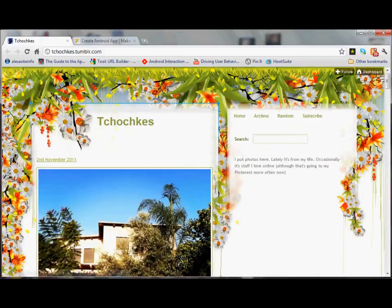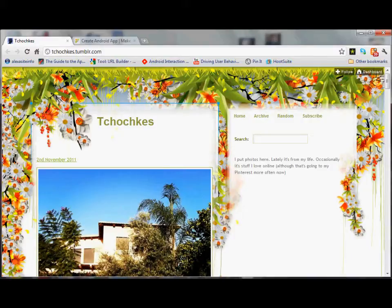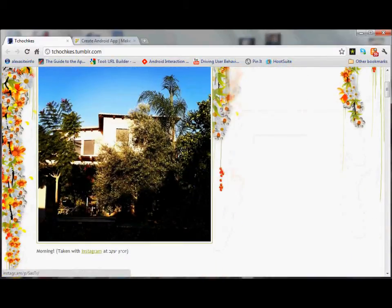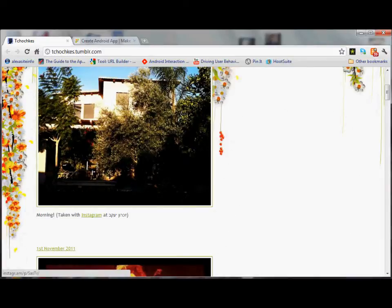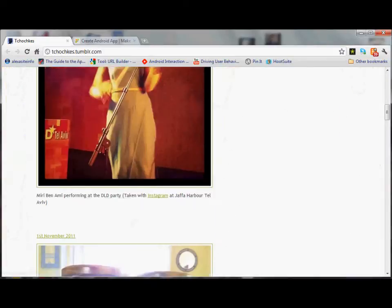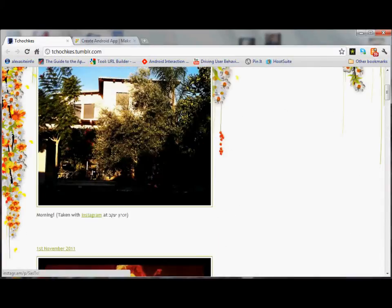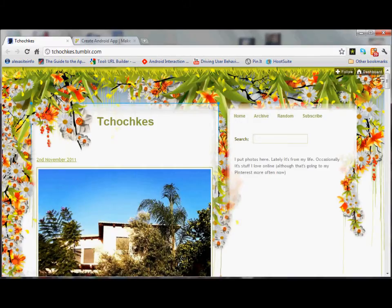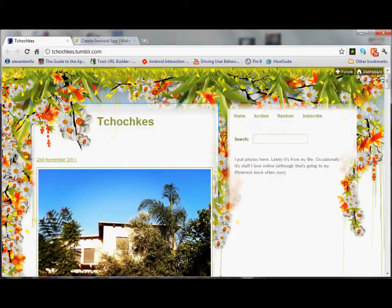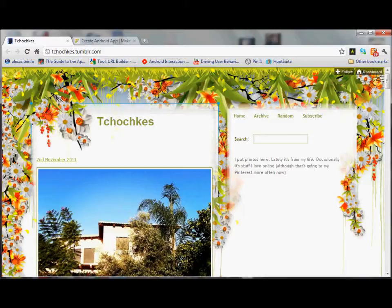Today we're going to make an app from a Tumblr blog. I don't have a Tumblr blog so I borrowed one from a friend and it's called Tchotchkes. You can see it's got pictures of a house, a singer, just whatever strikes her fancy, and we're going to make an app from it.